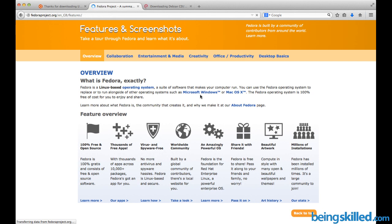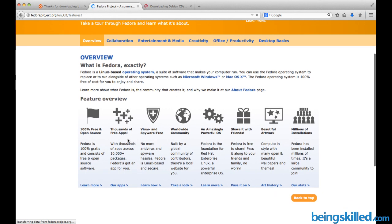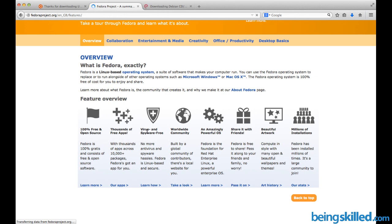When you're talking about Linux, it's 100% free and open source, and there are hundreds and thousands of free applications. Linux is virus and spyware free, so you don't have to worry about these hassles which are caused by spywares.